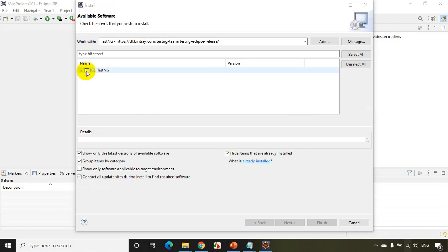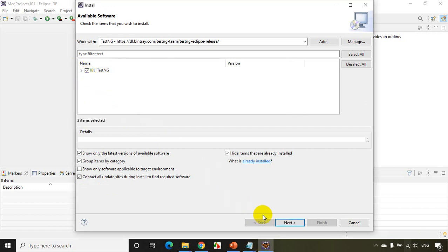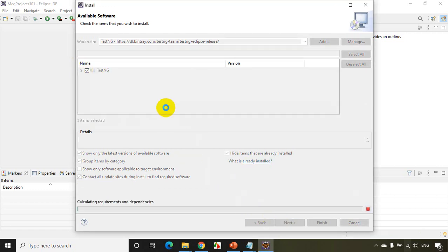And now you can see here TestNG. Now I check this checkbox and click on Next.